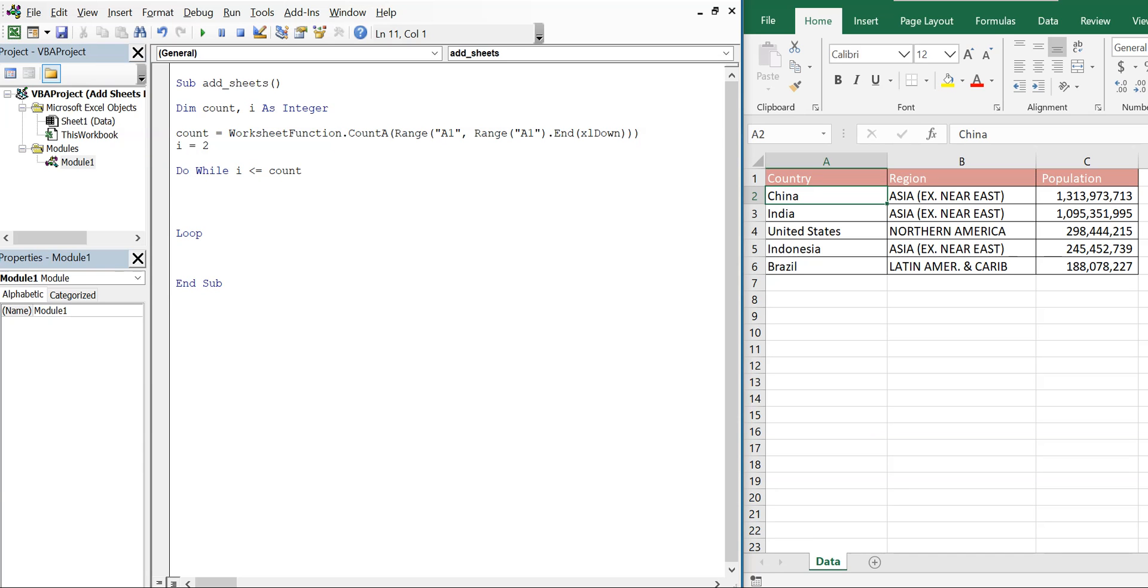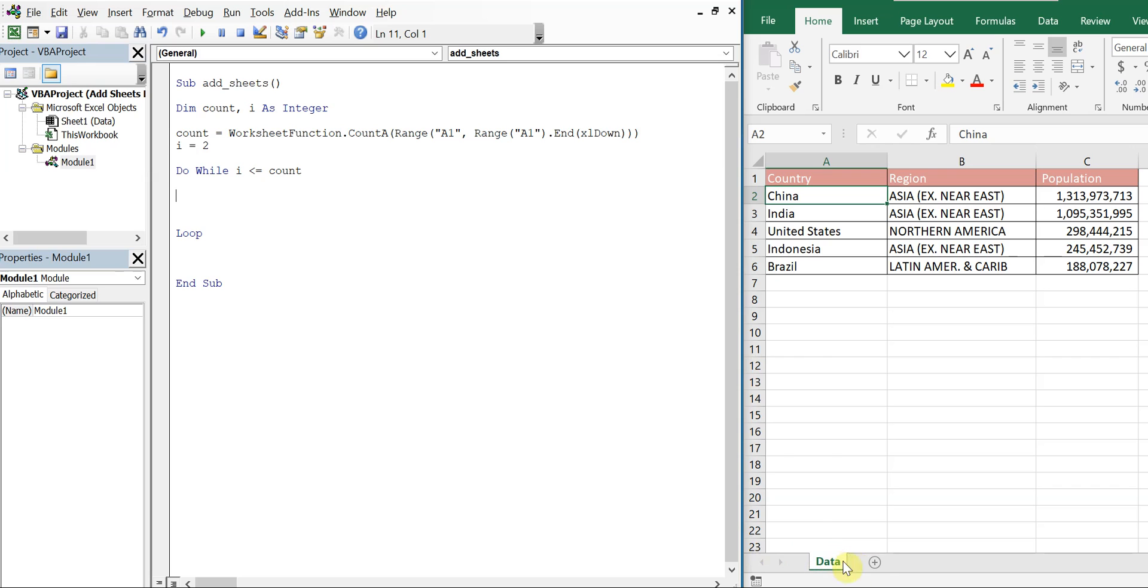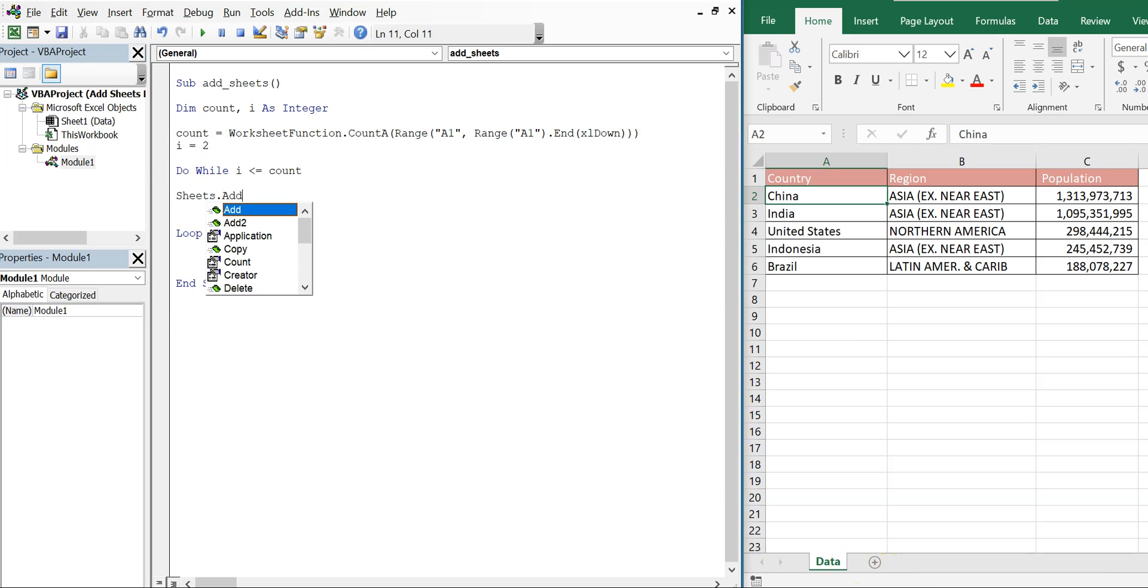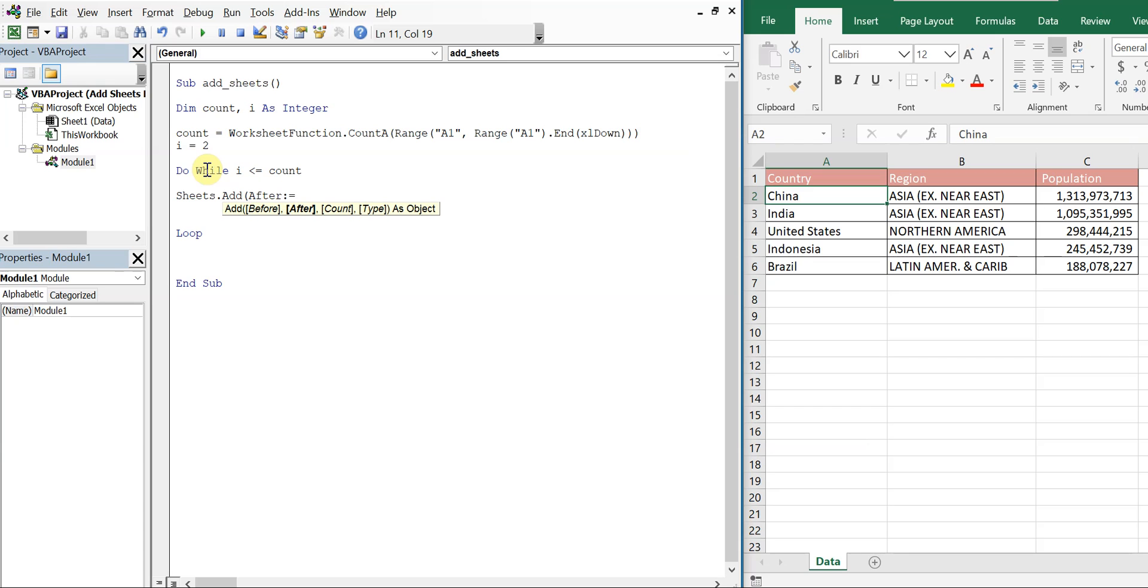So what we're going to do is we want our sheets to appear one after the other. And we want them to start after data. Normally, the sheets will come before this first sheet and they'll go from right to left instead of from left to right. So in order to go from left to right, we have to do this. So I'm going to say Sheets.Add after Sheets.